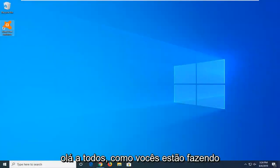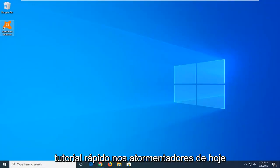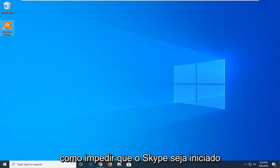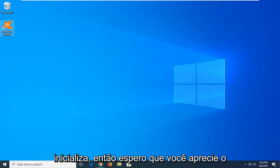Hello everyone, how are you doing? This is MD Tech here with another quick tutorial. In today's tutorial, I'm going to show you how to stop Skype from starting automatically when your computer starts up.